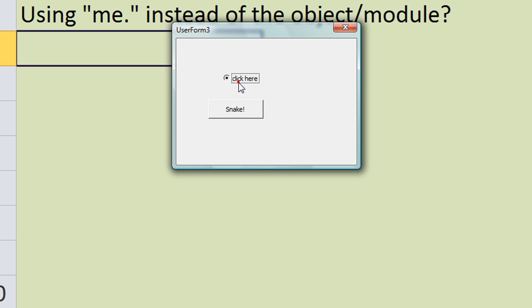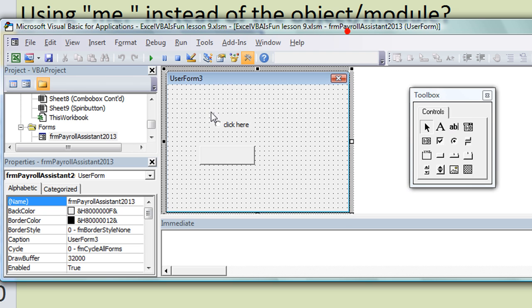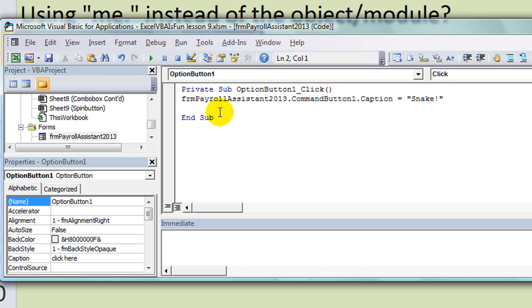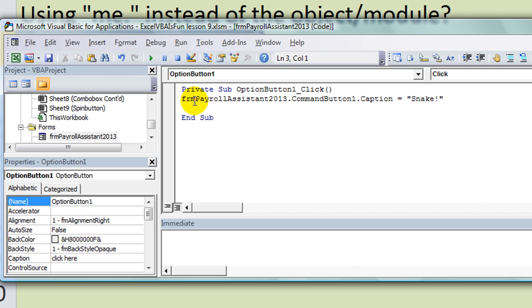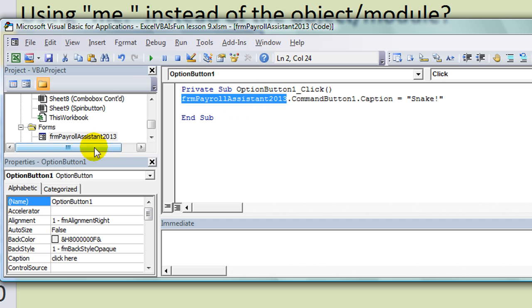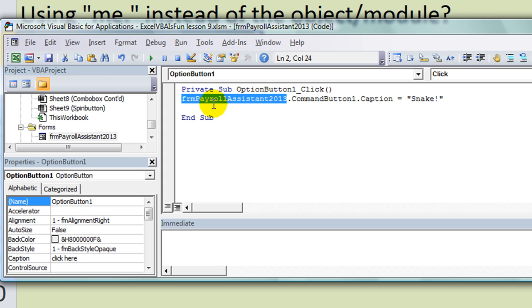That's all it does. But okay, just for example's sake. Now let's assess this. What if you had like a huge macro where you're referencing all kinds of things in that user form? You really want to type out frmPayrollAssistant2013 that many times? No.